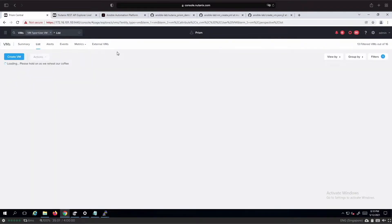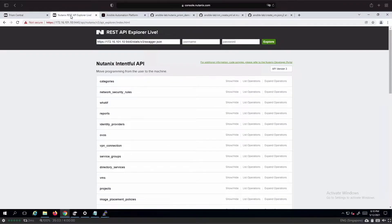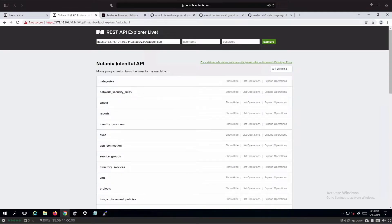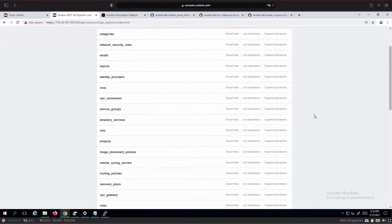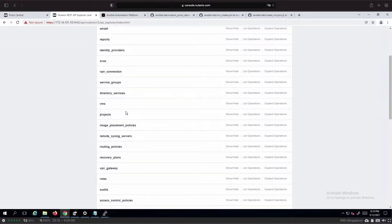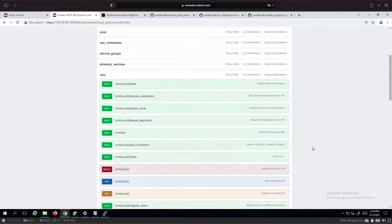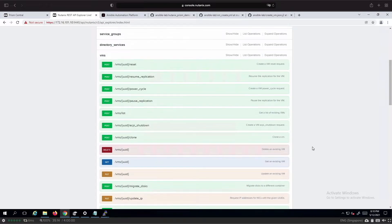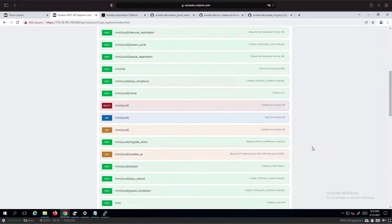Let's go and look at the available REST API for Prism. From the API explorer we will be able to see the various APIs that can be used for Nutanix. You can see over here that we will be using the VM's endpoint in order to perform the demo today.